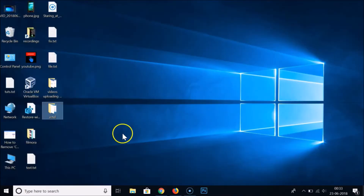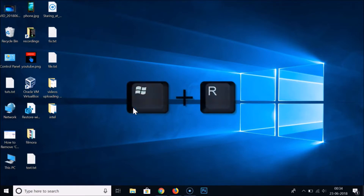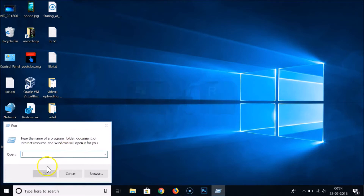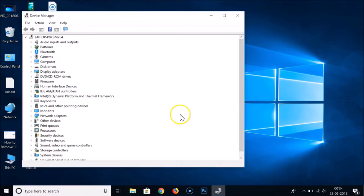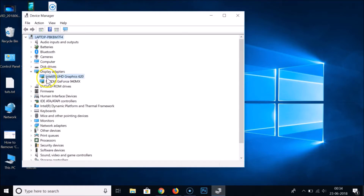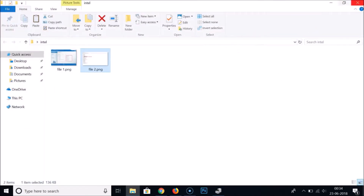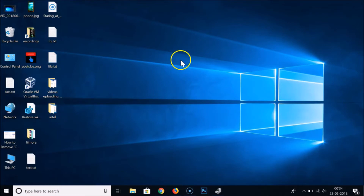Let's check which Intel HD Graphics version I have. Press Windows+R to open the Run window and type devmgmt.msc to open Device Manager, then click OK. In Device Manager, expand Display Adapters — I have Intel UHD Graphics 620, so I don't have version 5500 or less, meaning the hotkeys are not available for me.